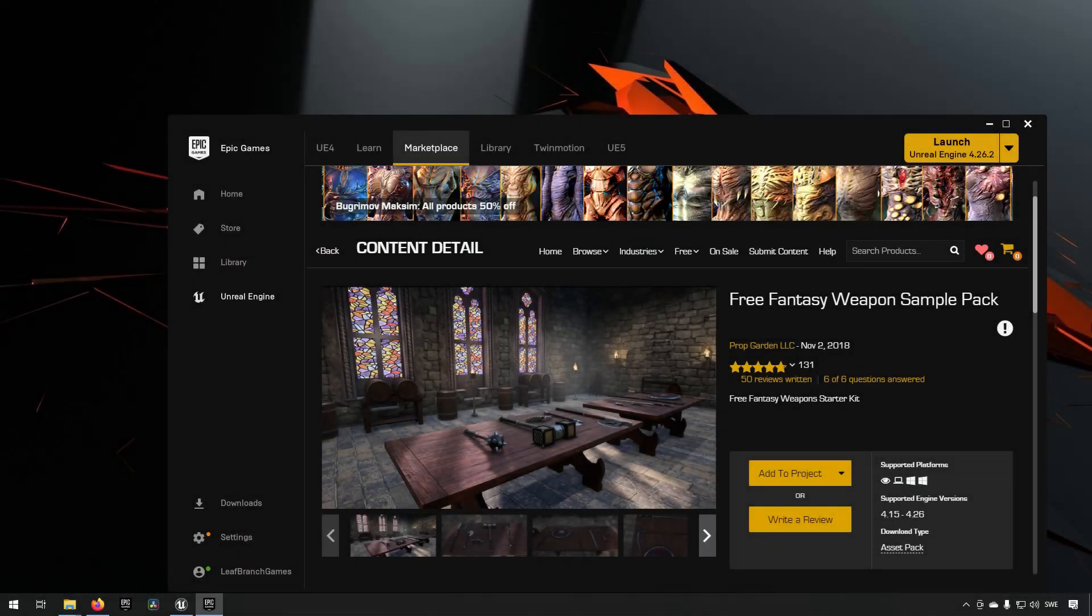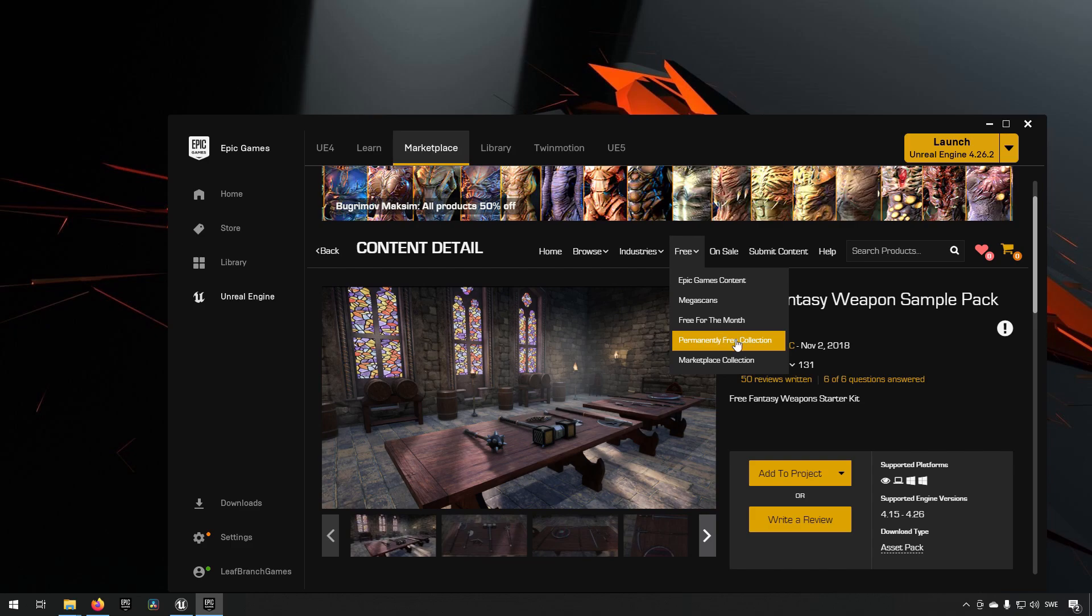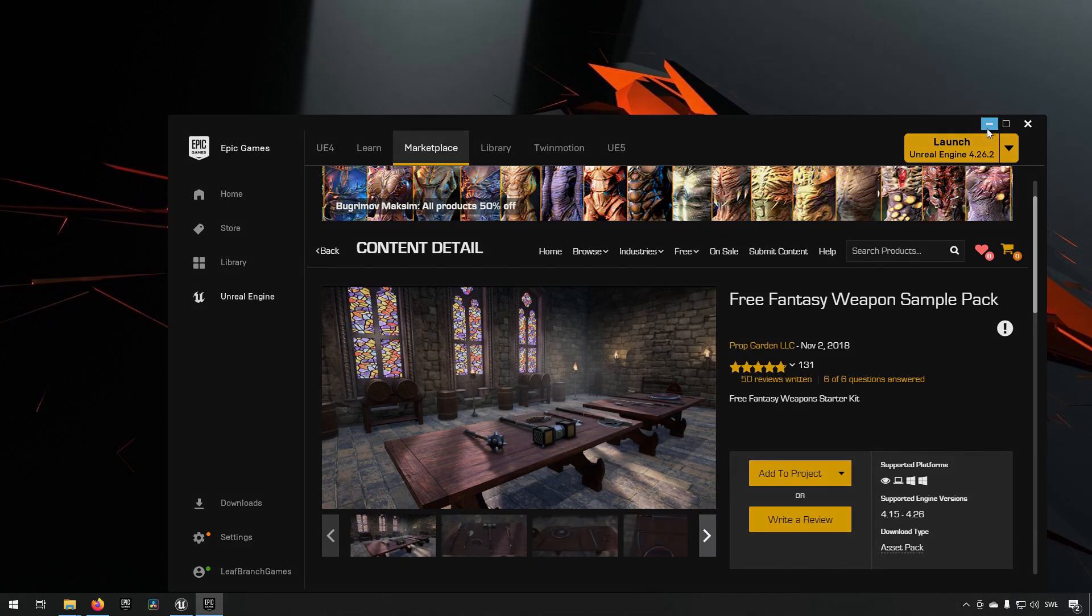In addition to the Anim Trails we are also going to be using a weapon from this free fantasy weapon sample pack that is available in the permanently free collection on marketplace. So if you want to pick that up we're going to be using a weapon from here.